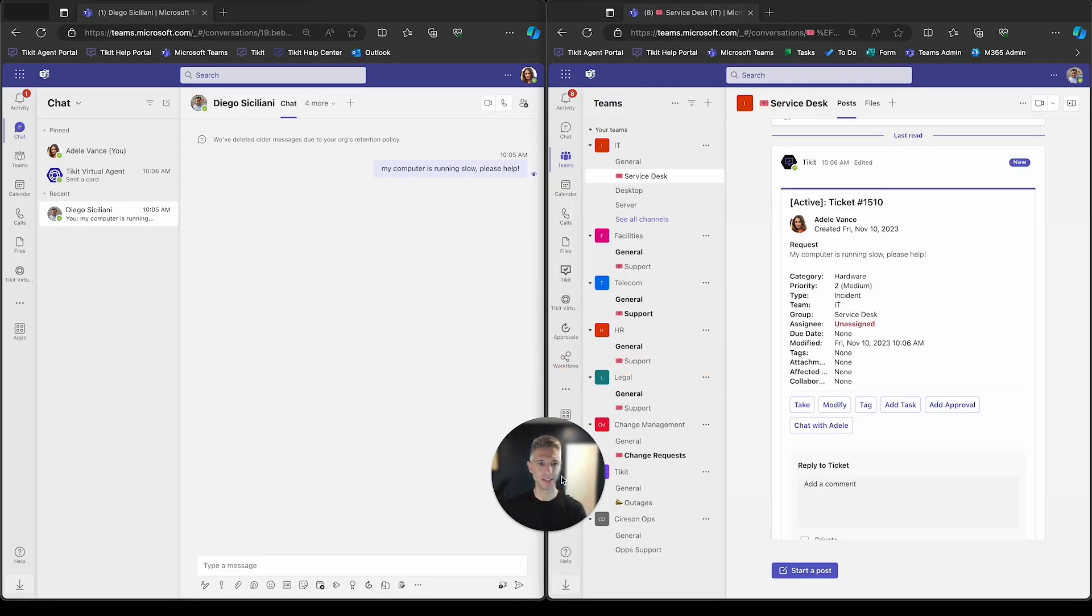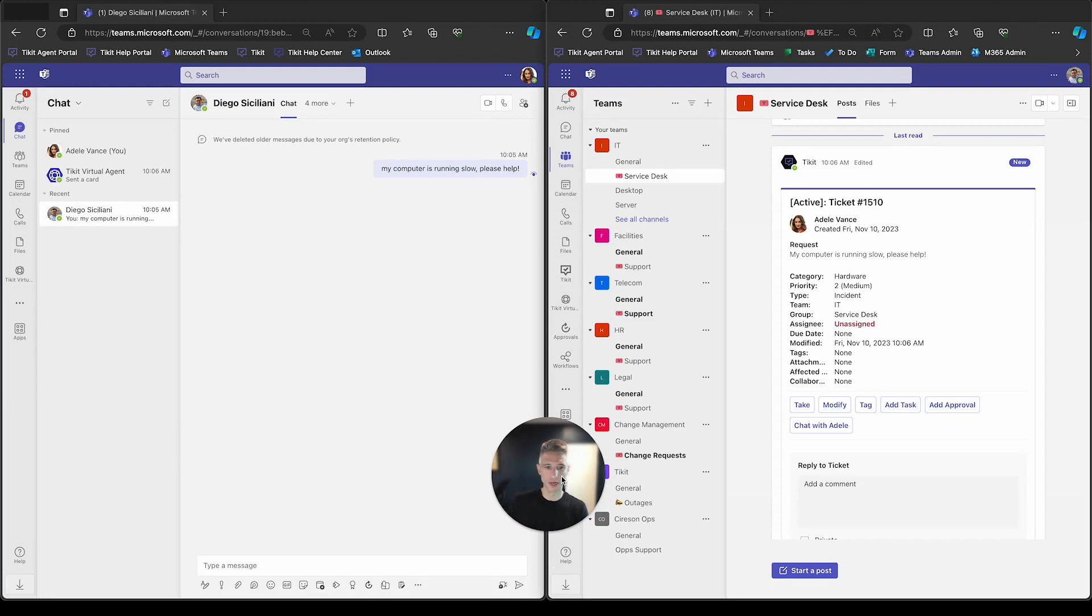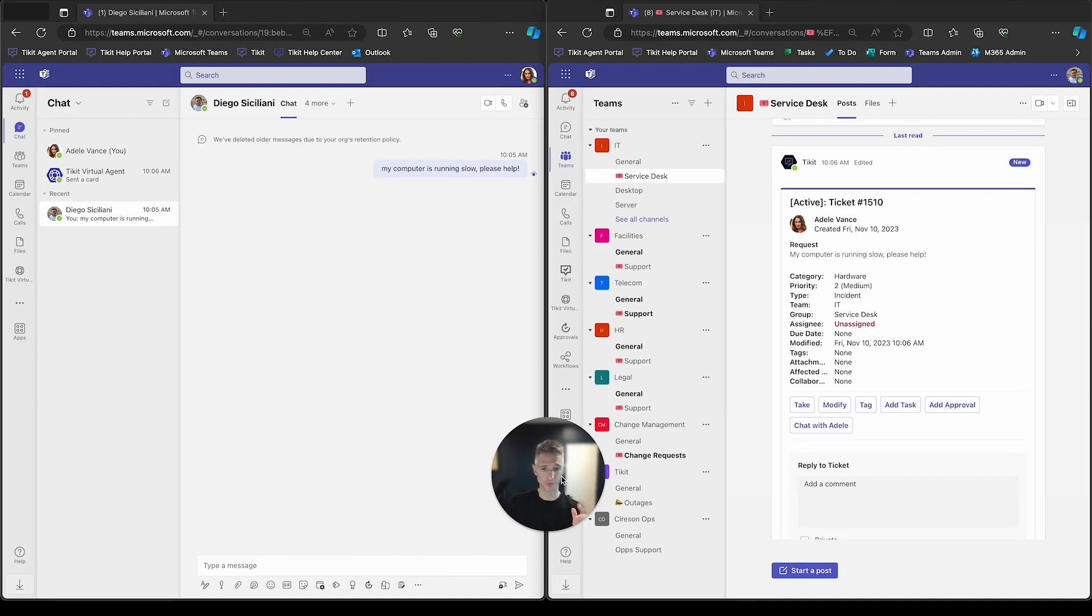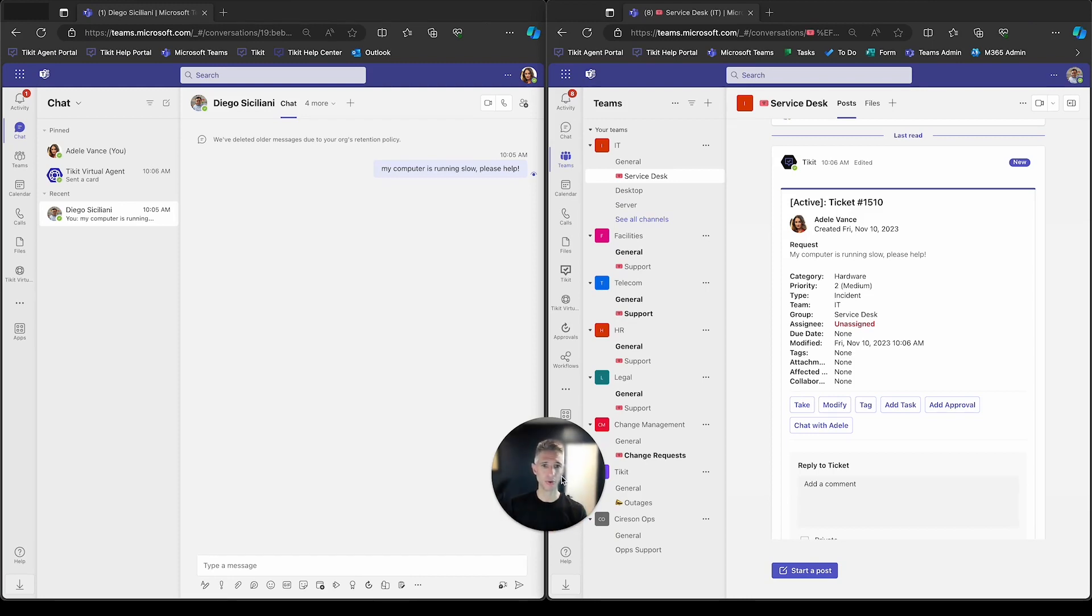Welcome to the Ticket Demo Series. In today's presentation, we're going to work through and highlight how an agent can work on a ticket that's been created in Teams, modify that ticket, and send messages directly to the requester of that ticket, the end user that submitted the actual ticket, and be able to have a conversation through the ticket back and forth.